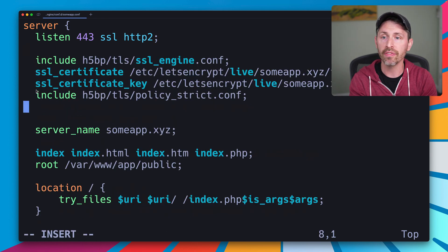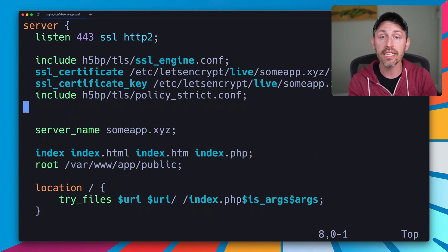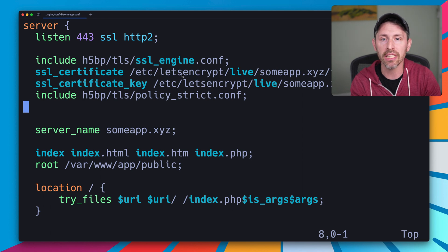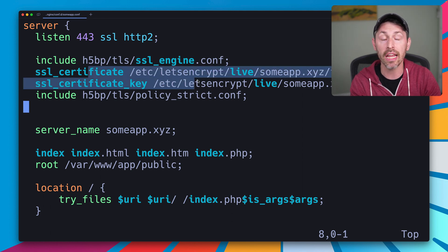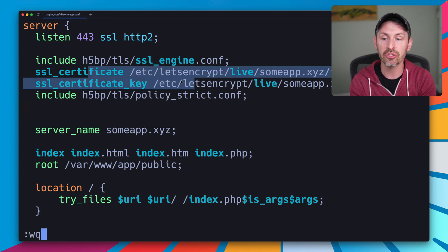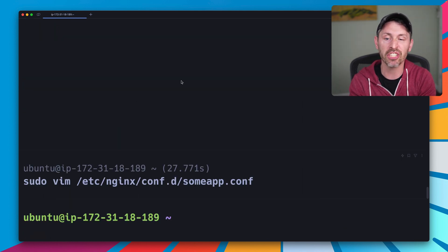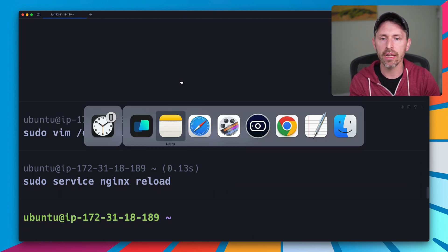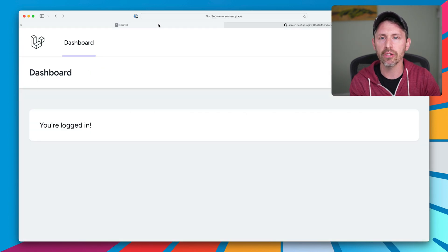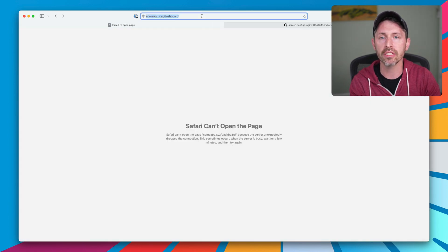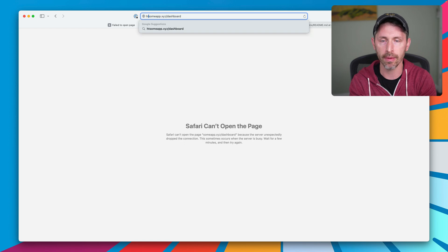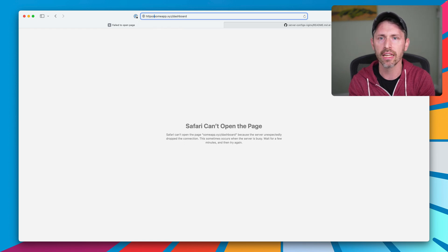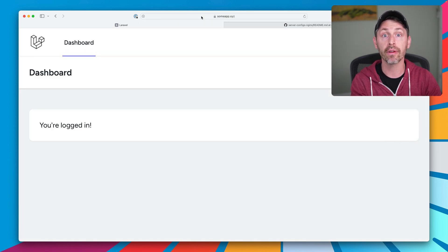That certificate stuff is this, which just enables SSL, tells NGINX where these certificates are, sets a strict policy, which is H5BP boilerplate. Sudo service NGINX reload. Head on over here to our browser. This is not going to work yet, but it will in a second. And there we go. We did it.